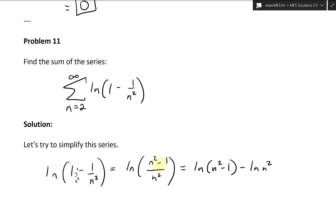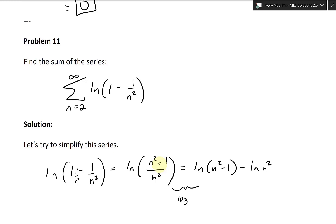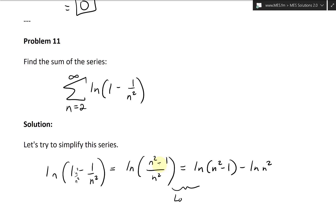This is a logarithmic rule — or ln rule, in this case the natural log — which says ln(a/b) = ln(a) - ln(b). Same rule applies here.